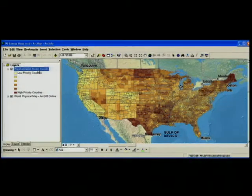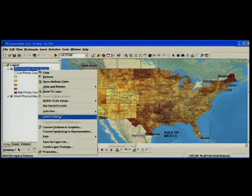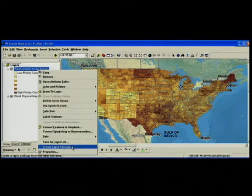I want to share this map with other users, so I'm going to create a layer package. I can right-click on the map and choose create layer package.